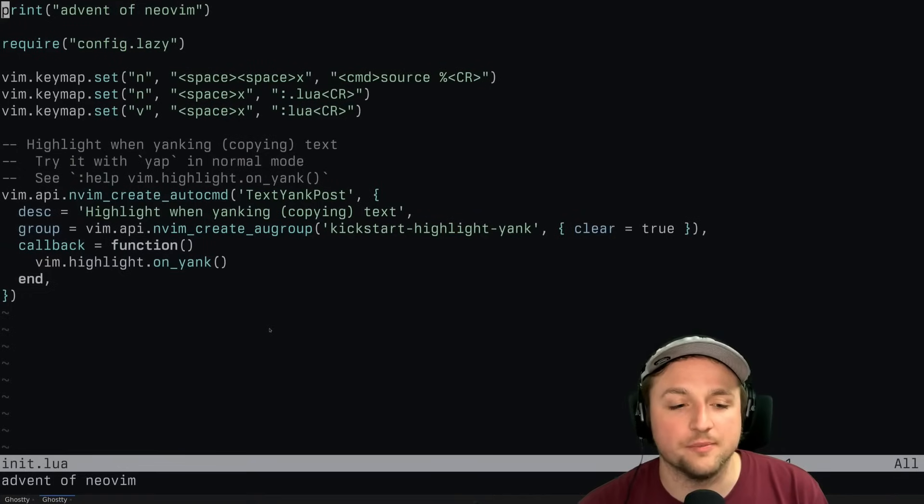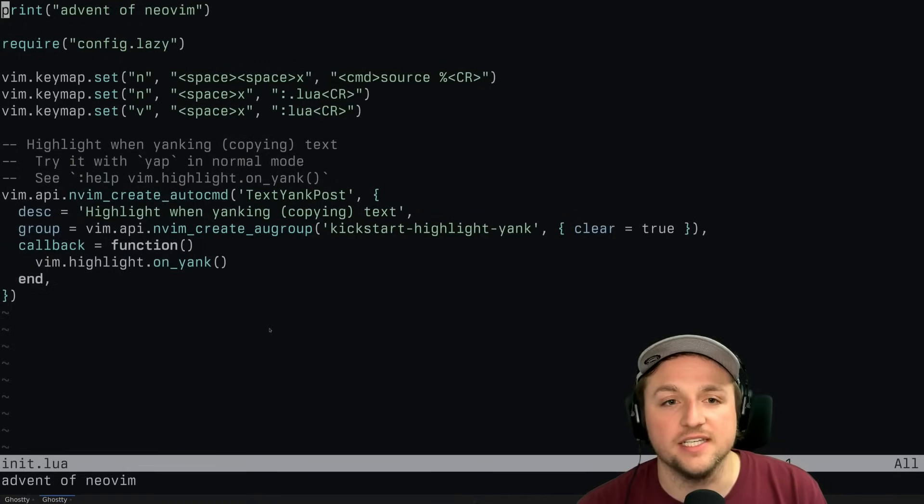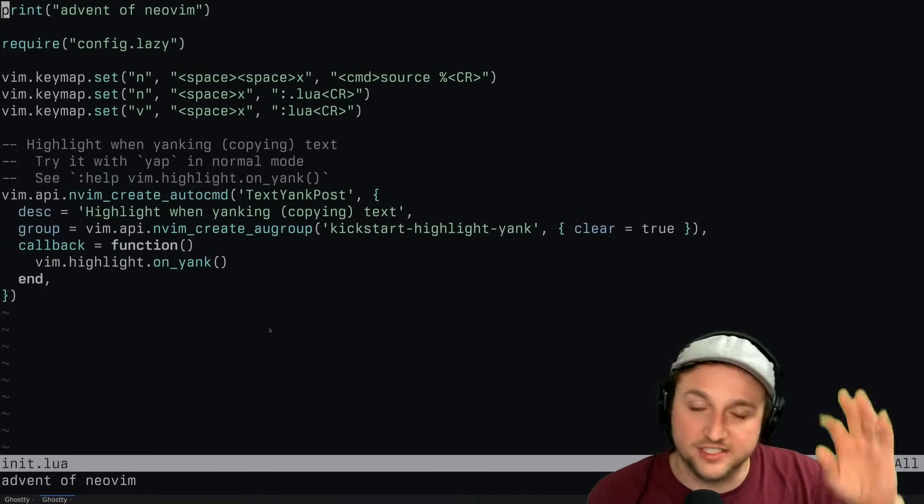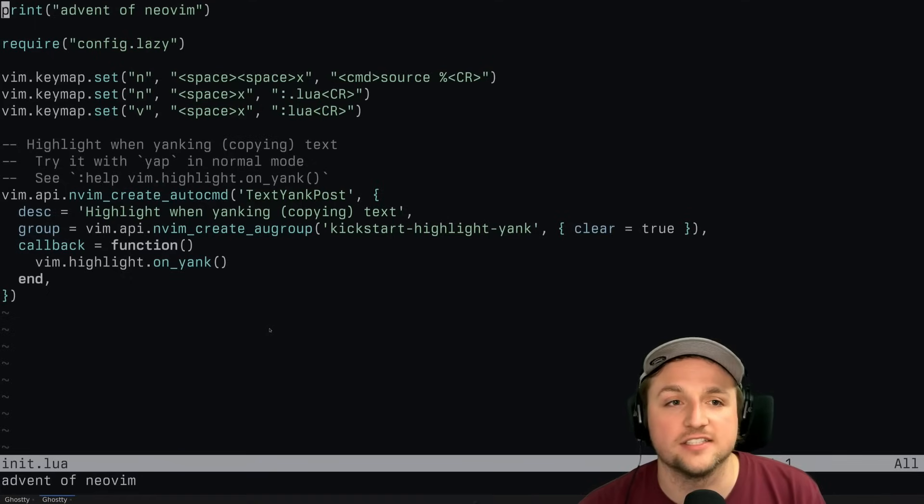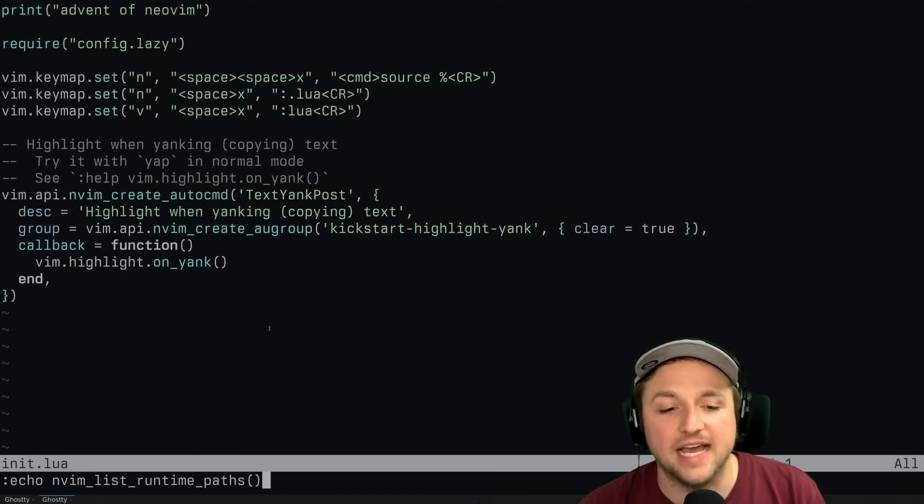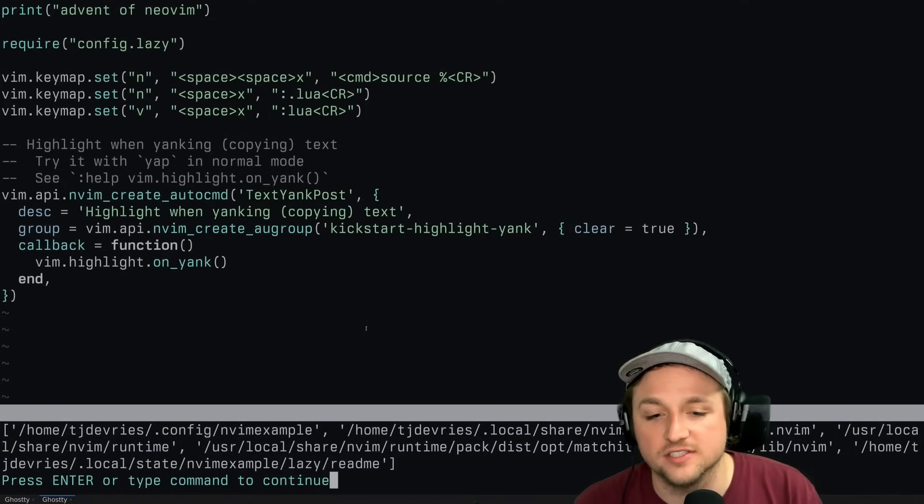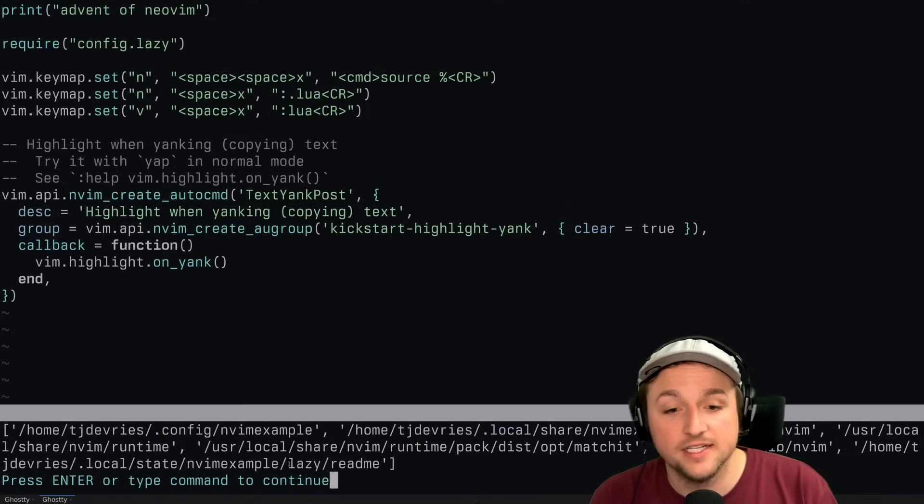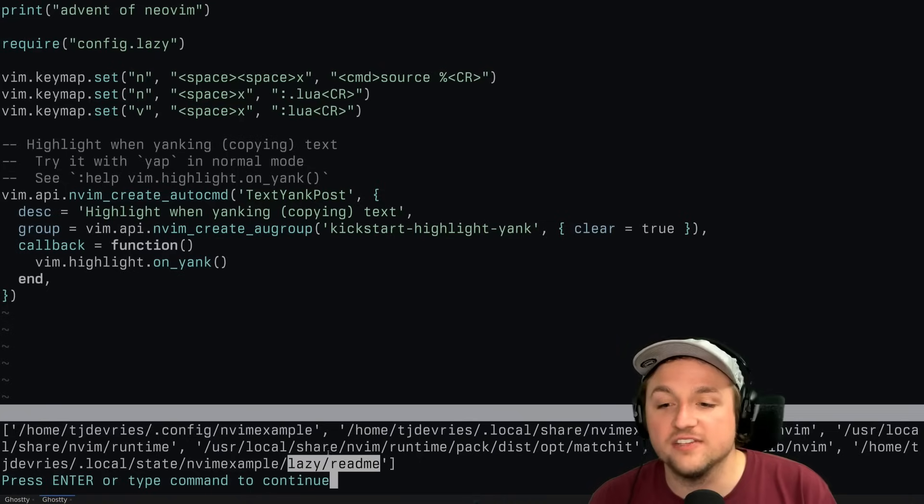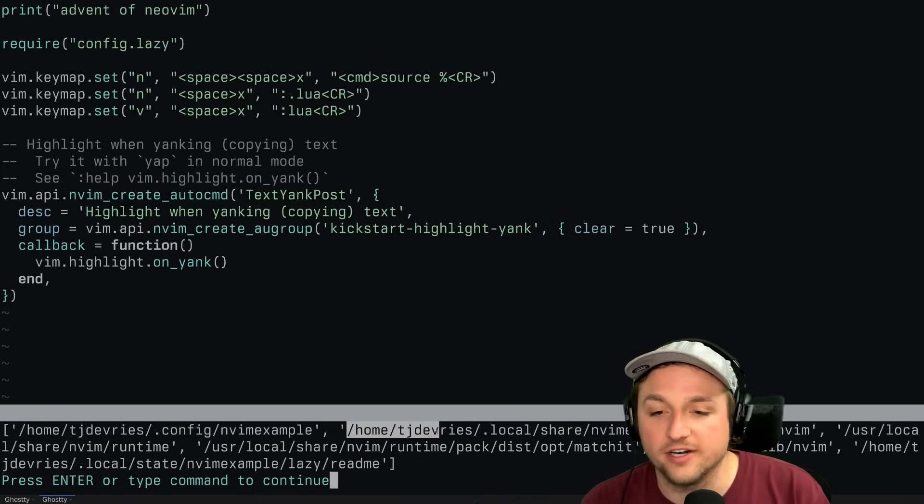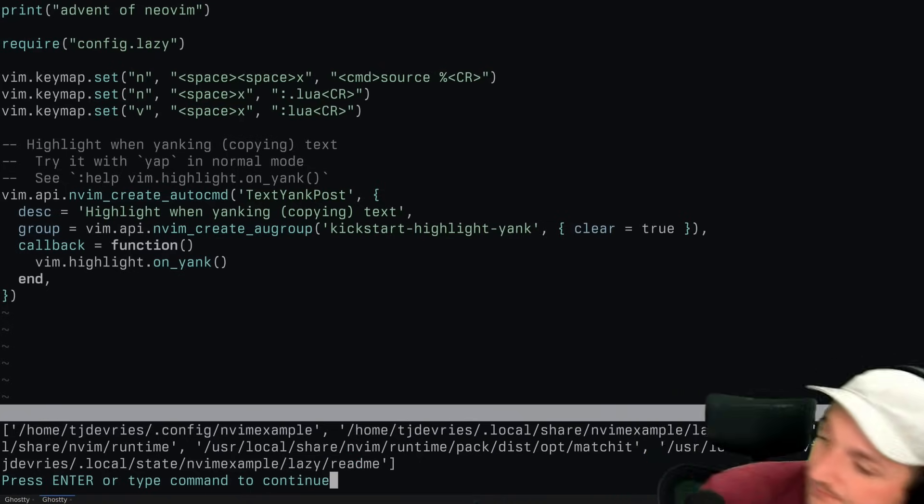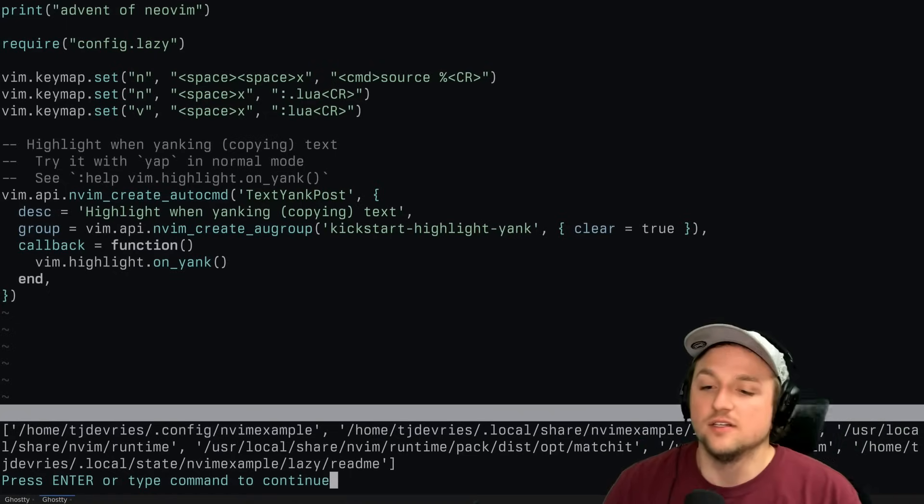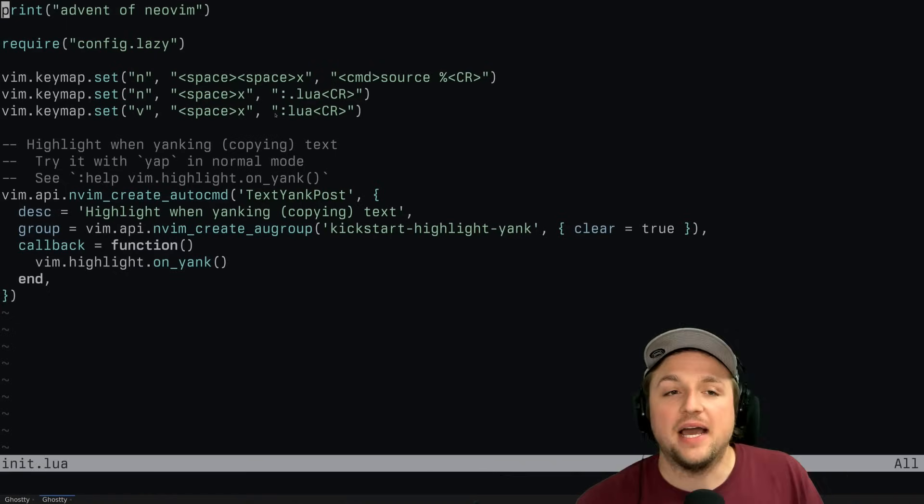So if we open up neovim again, we should see - you might see something like it's re-downloading this, you might see a little messages that tell you that this is working or not. But if we check now our runtime path, and I recommend you do this as well, you should see right here lazy slash stream. So we've now started looking for - and right here local share nvim example lazy lazy nvim, right there - we've changed the runtime paths.